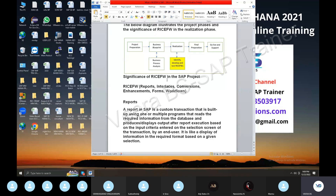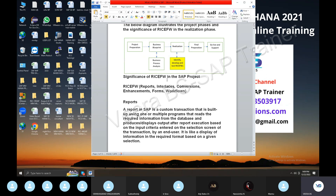Reports come up in interviews — they are key interview points. The methodology system, differences between ECC and S/4 methodology, enterprise structure changes, RICFW, and IDOC are all important interview topics. Also AR, AP, GL changes, and business partner.